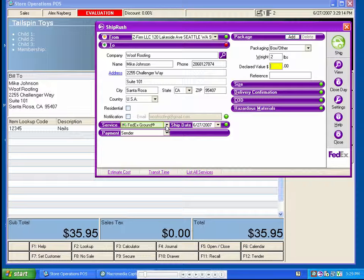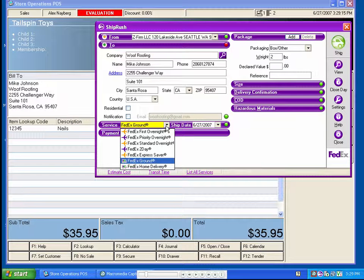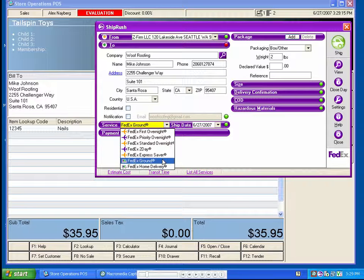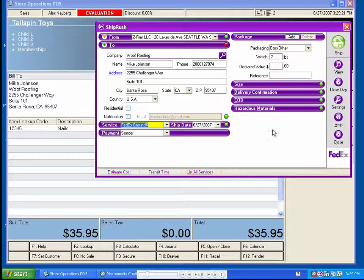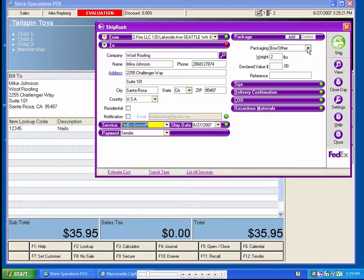From this drop-down menu, we can select our method of shipping. For this example, we'll ship a 2-pound box of nails FedEx Ground. We can select our packaging type from this menu.